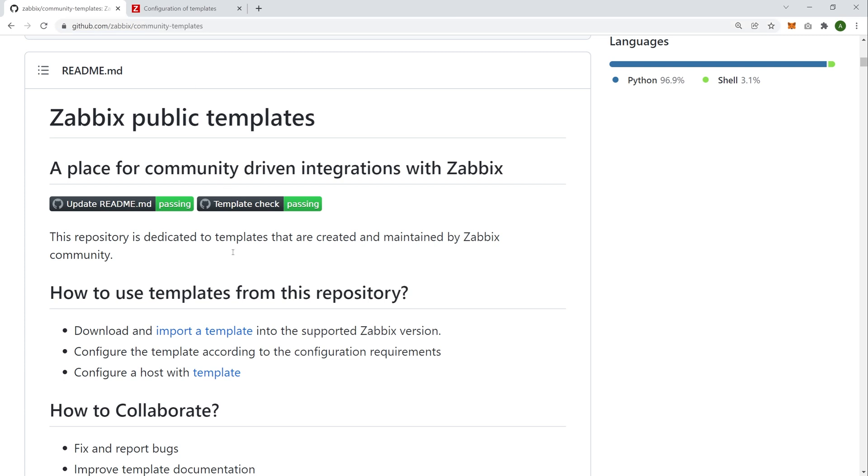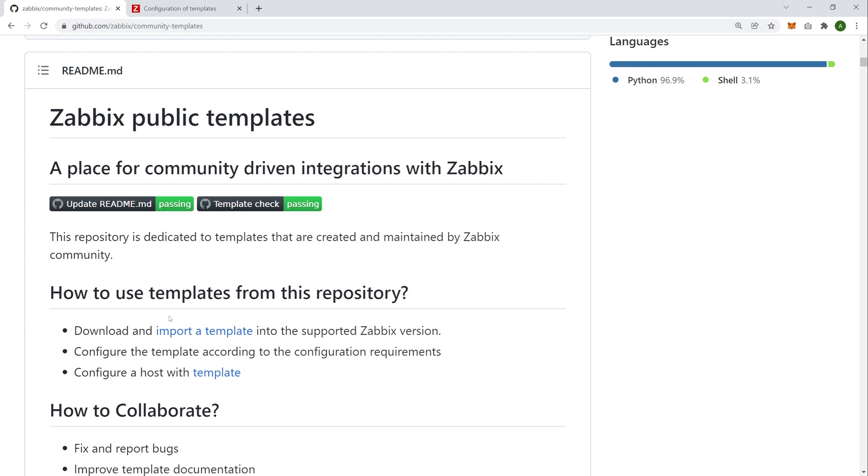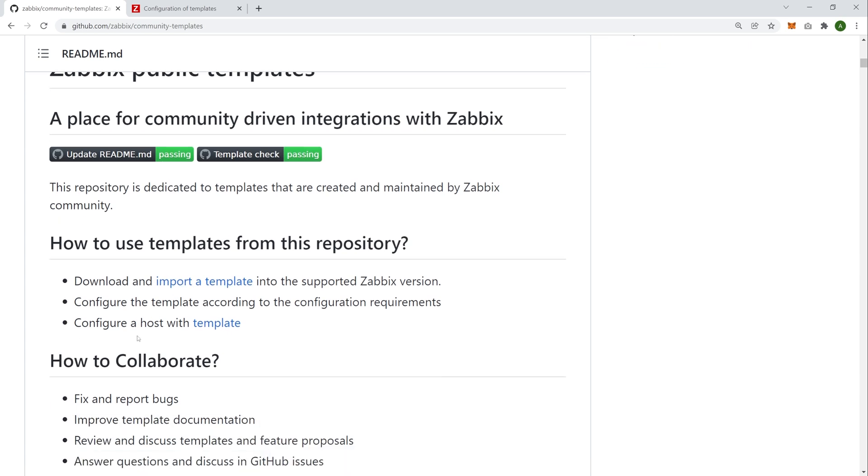Let's take a look at the readme. What does the GitHub repository itself say? So first off, how to use community templates from this repository. So of course we can download and import a template from here. We will scroll down in a moment and we will see an index of templates. We can download any of those templates, import it into our Zabbix environment and then apply it on a host. So really simple, same as we could do before, only this has a couple of benefits that we'll talk about later.